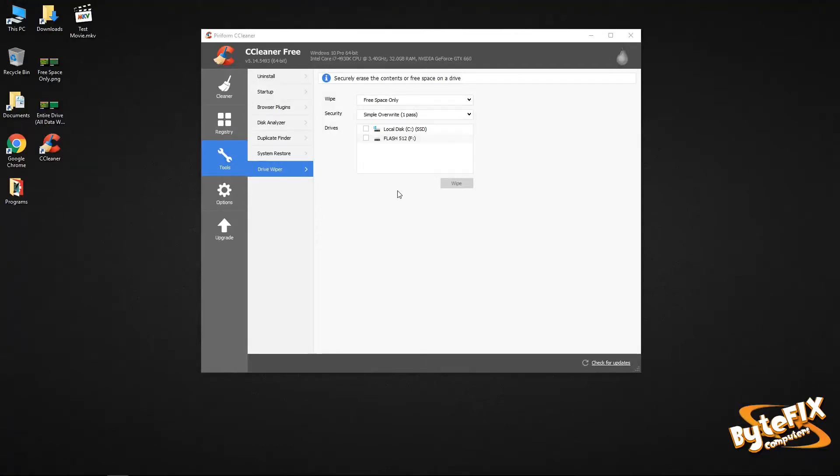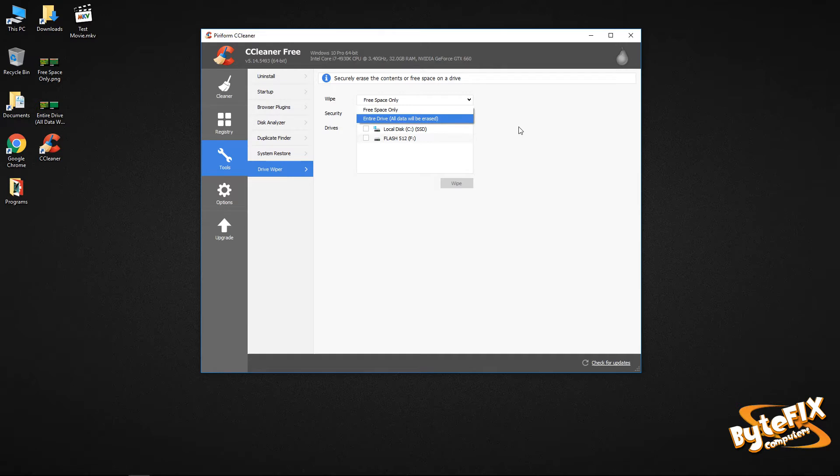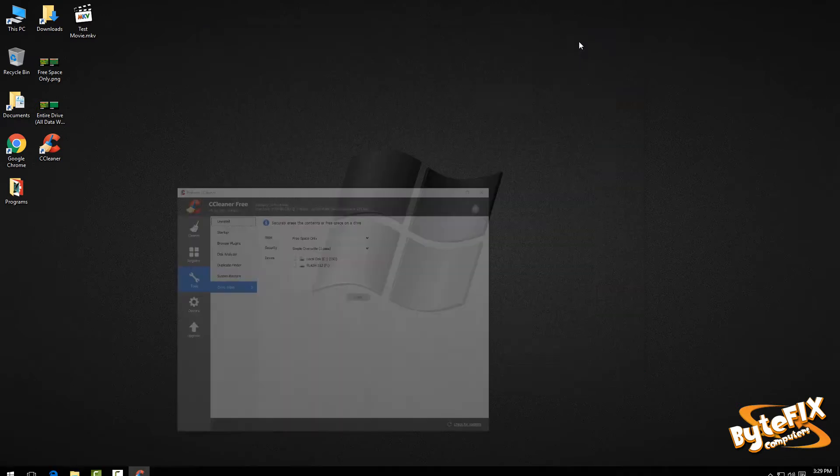Welcome. In this tutorial, we're going to go over the drive wiper function of CCleaner. I've had a lot of questions asked about the differences between the free space wipe and the entire drive wipe. So I figured I would do an extra tutorial to explain it a little bit more in depth so people can understand what the differences are.